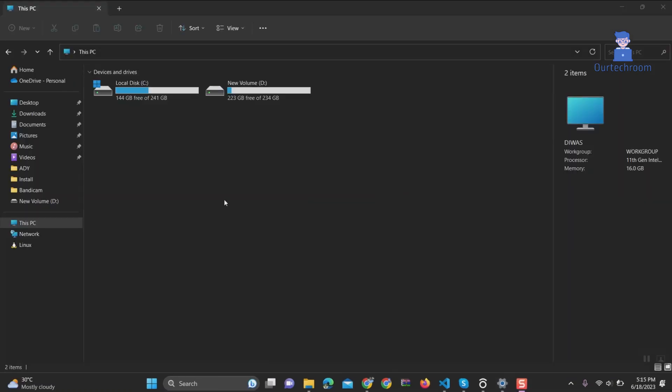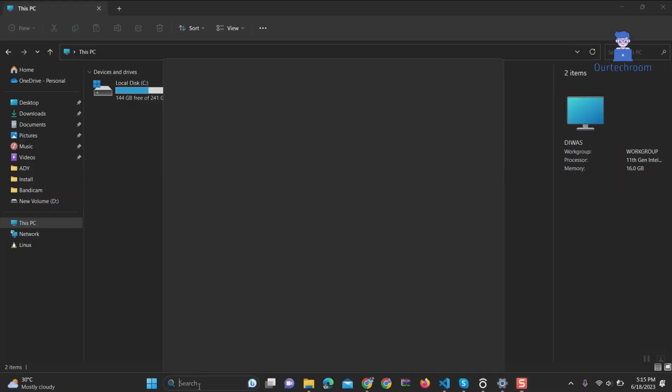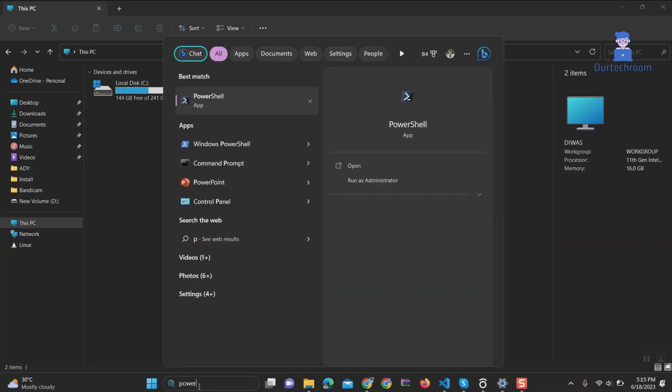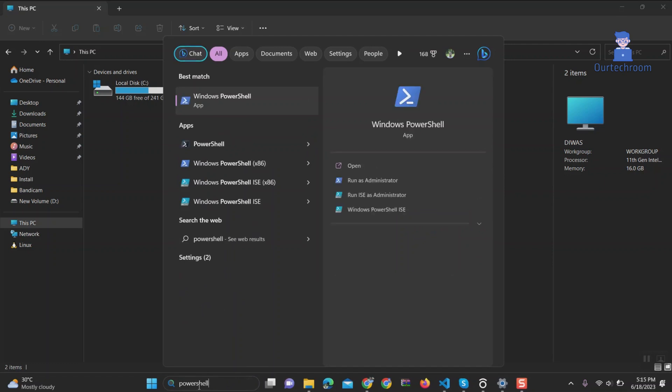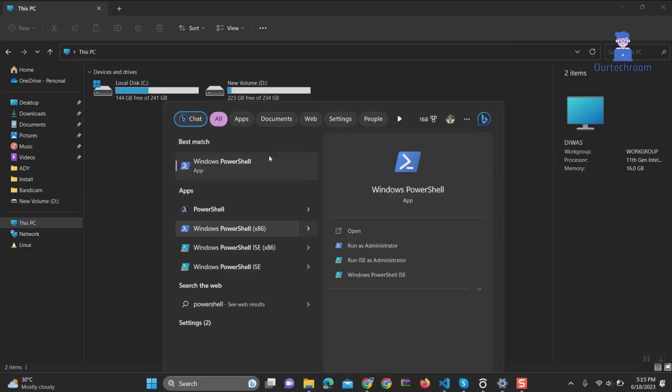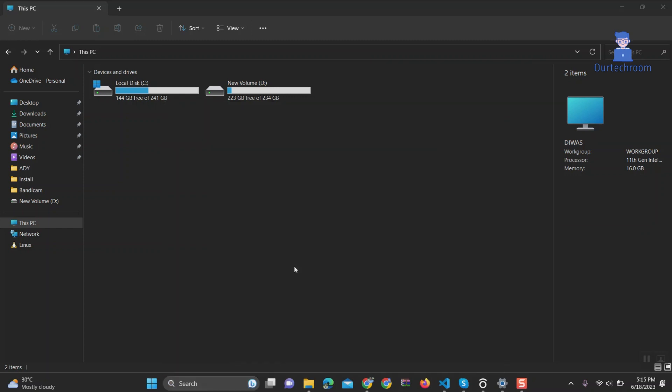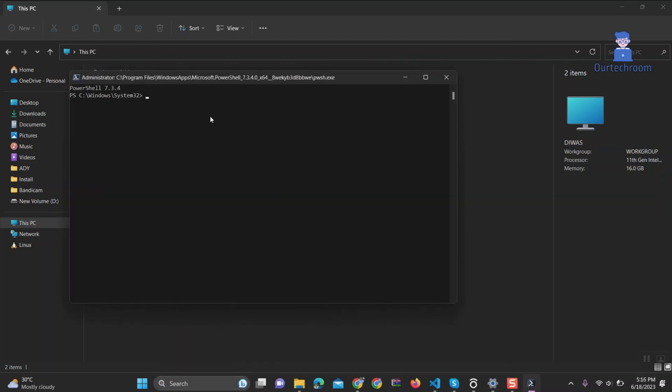Go to the search command and type PowerShell, and then right-click on PowerShell from the list. Select Run as Administrator. Then click on Yes. This will open PowerShell as administrator.